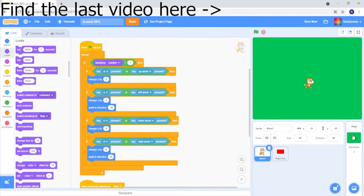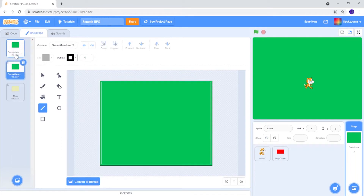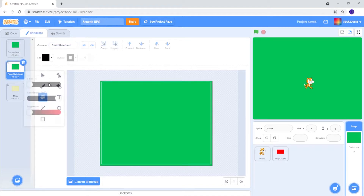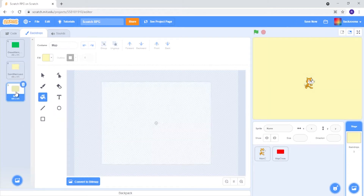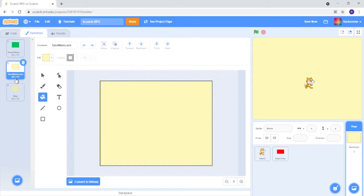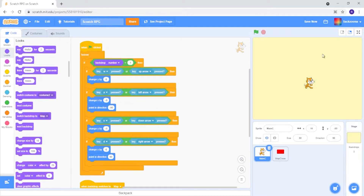The first thing we want to do is go ahead and make a new backdrop for our new place. So let's duplicate this, let's change the name from Grass Mainland to Sand Mainland, and now let's make this a nice yellowy colour. These two are distinguishable, so once we've got the Sand Mainland colour, movement is locked in this area and we won't be able to move.